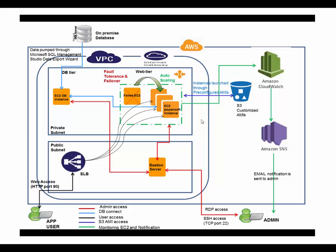We have utilized a rip and replace strategy here to ensure cloud features. Amazon CloudWatch continuously monitors the application components for health parameters. Any component that is deemed unhealthy is ripped and replaced by a fresh instance deployed through S3 snapshots.